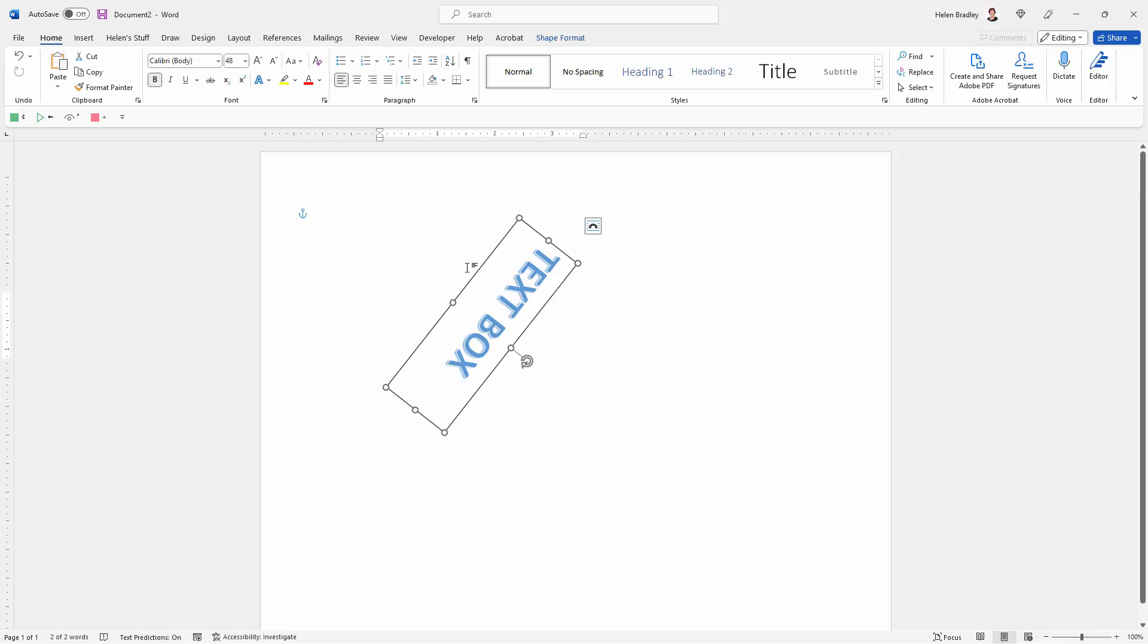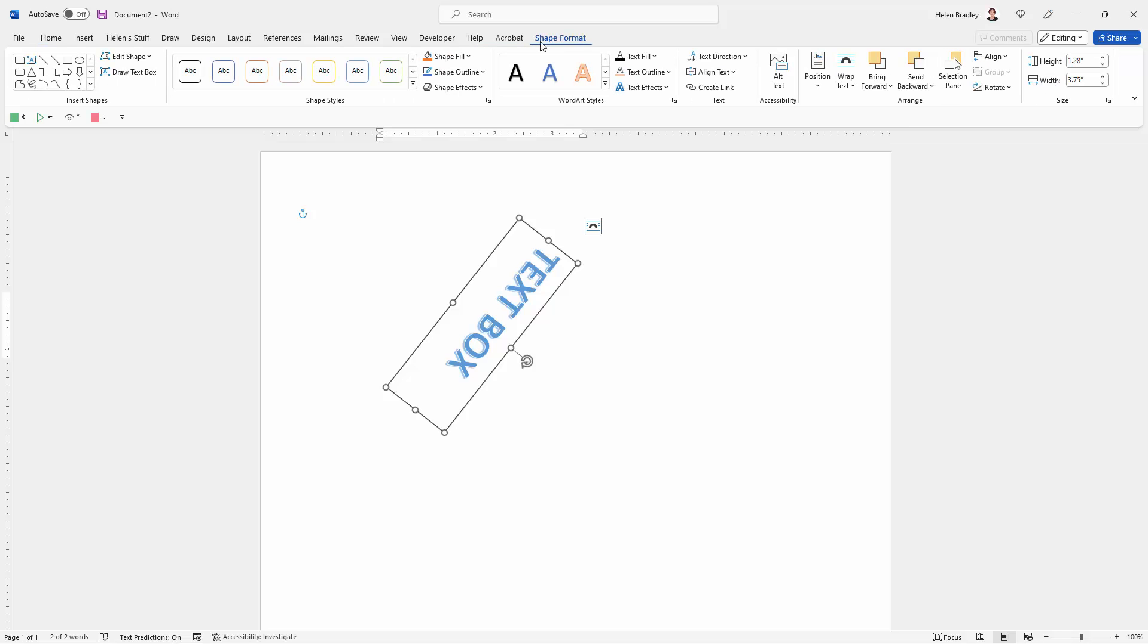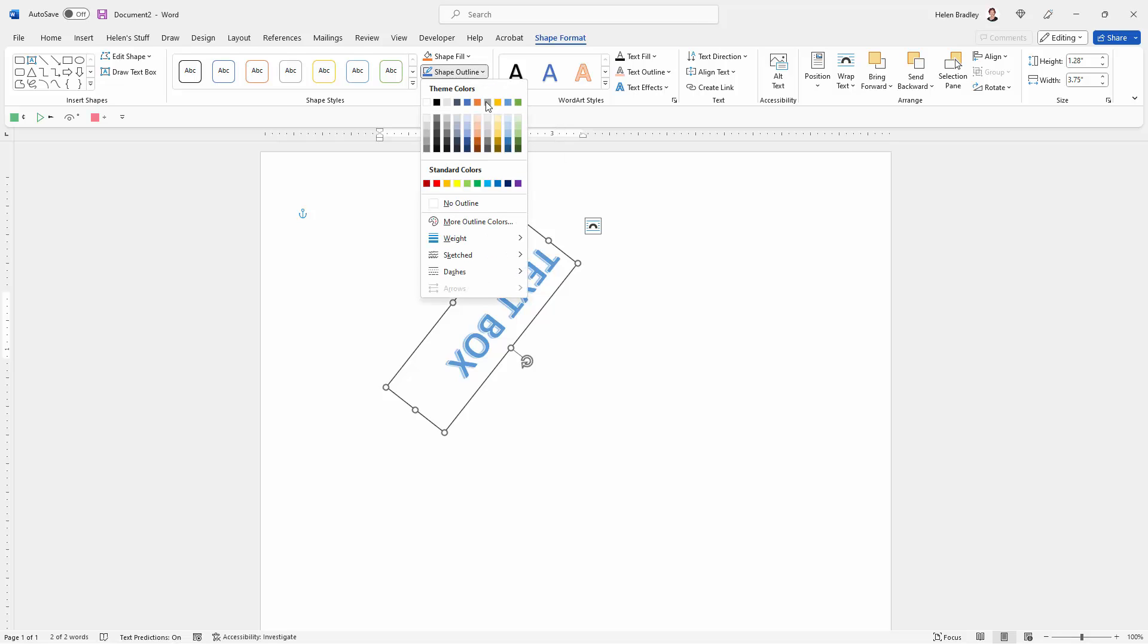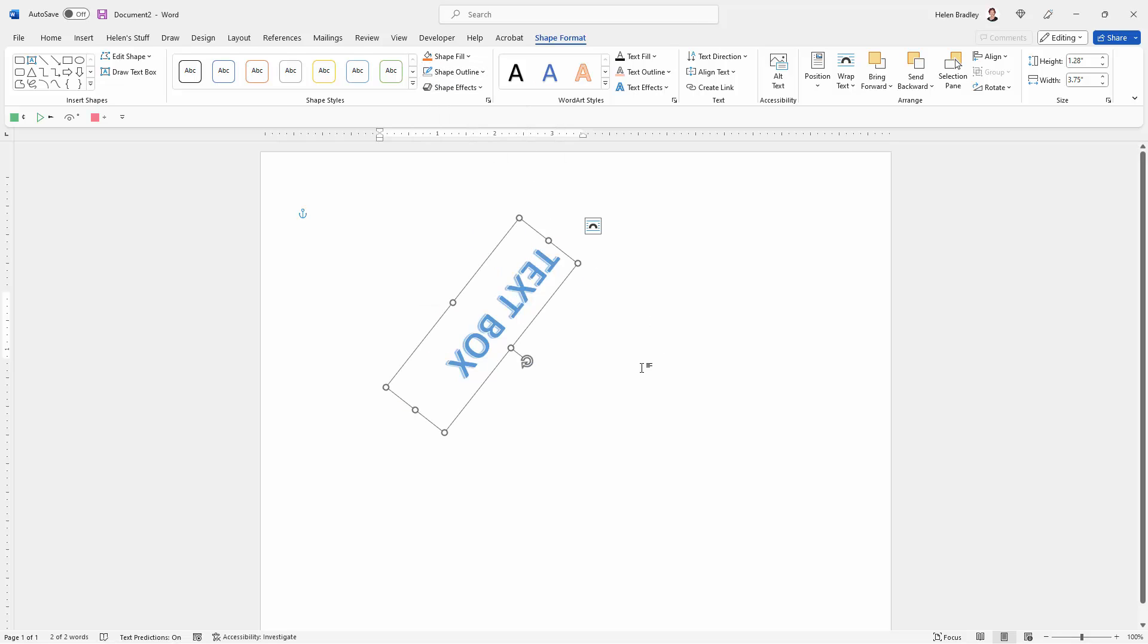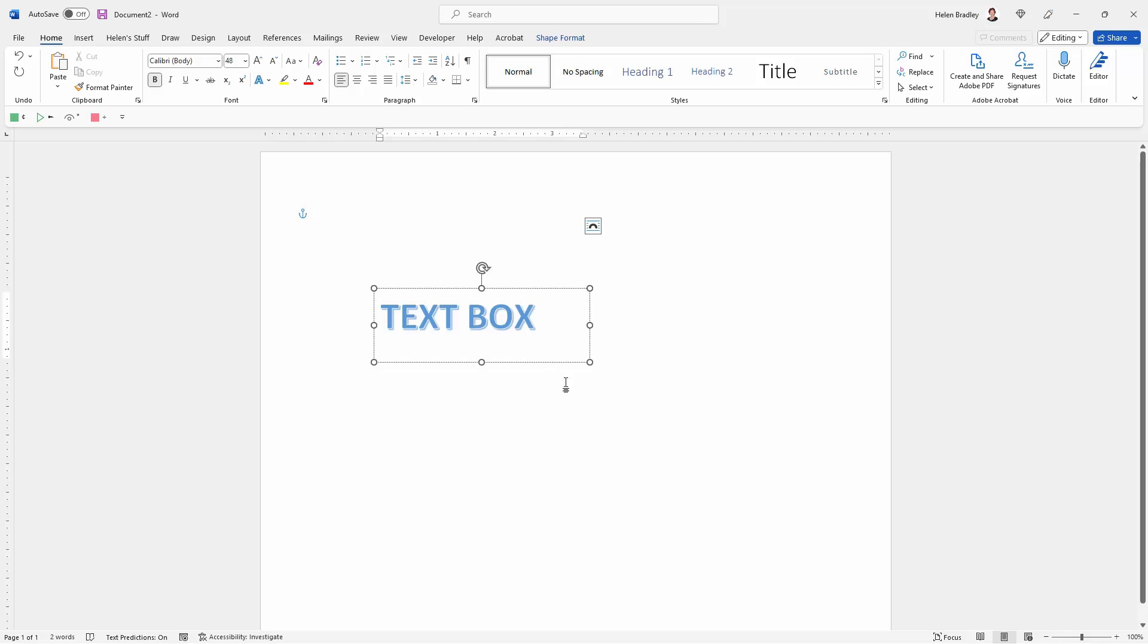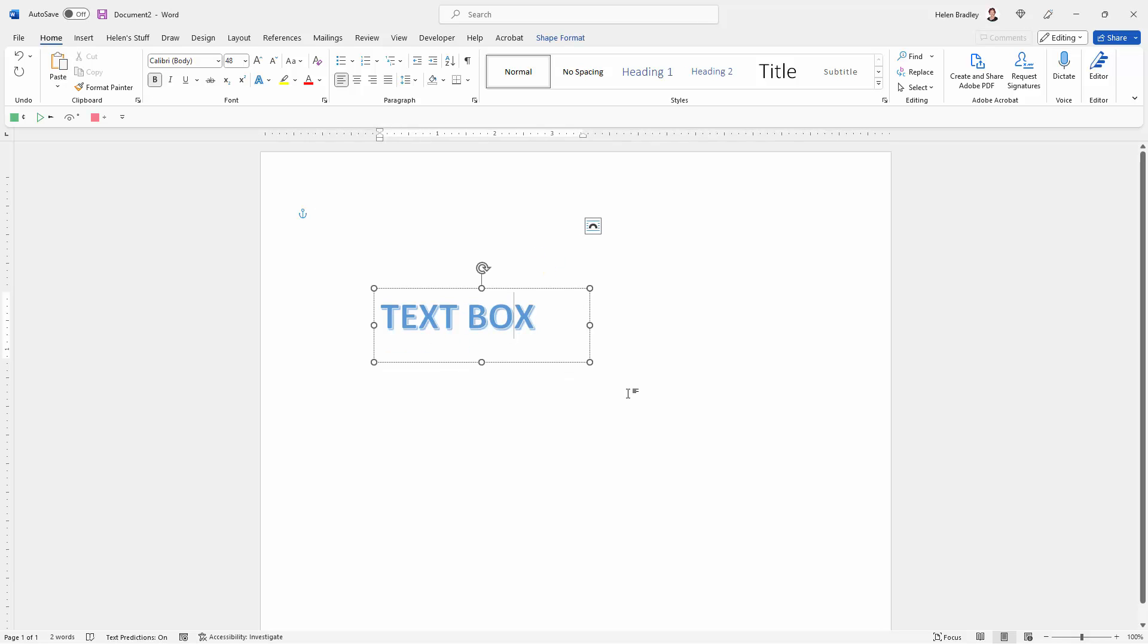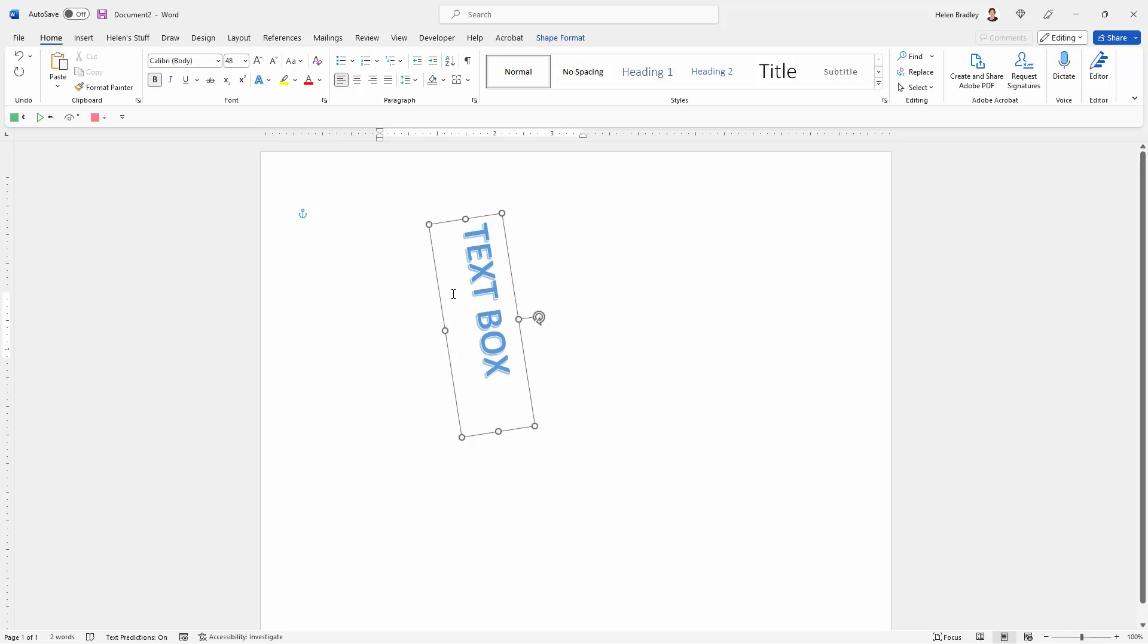Now if you don't want it to have this border around it, then you'll just go to the Shape Format tab that's going to show when you have the shape selected. Go to Shape Outline and choose No Outline. Now the text won't have an outline on it, but you will be able to rotate it as you like.